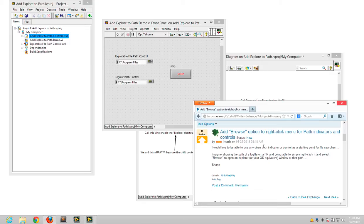While that's an idea we can consider in R&D, I also wanted to show you how you can implement this functionality yourself today using a couple of different techniques that are available in LabVIEW.